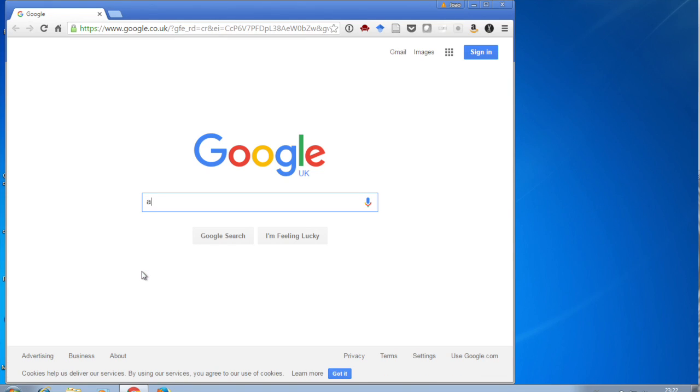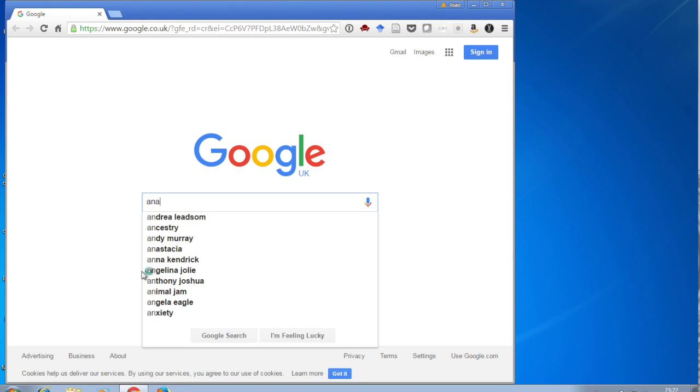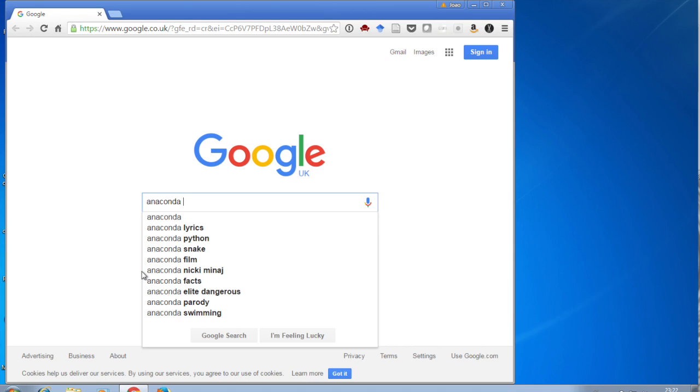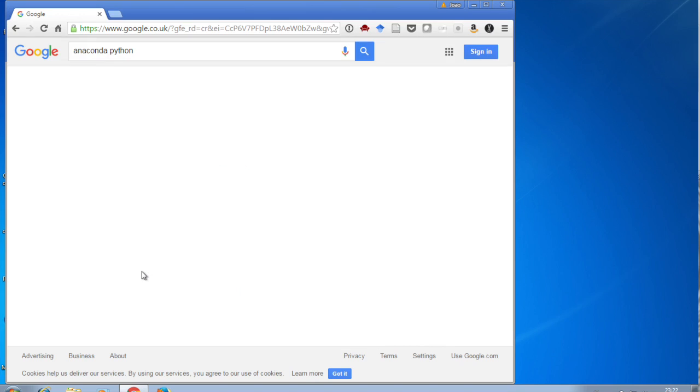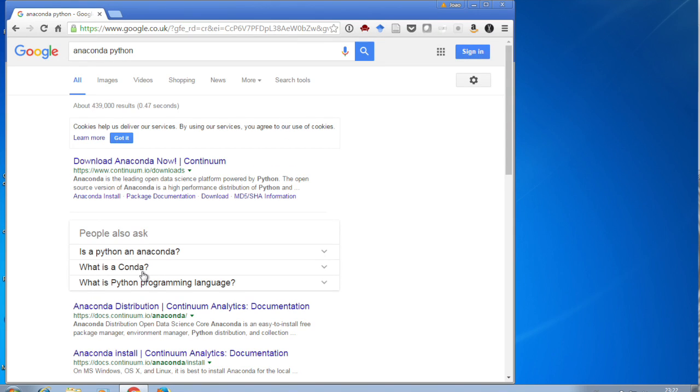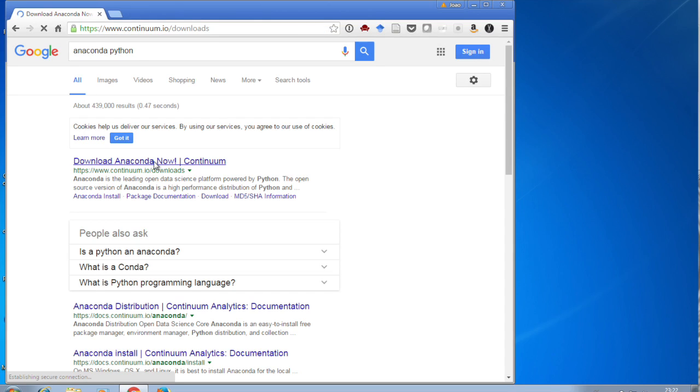Installing Anaconda Python in your computer, it's not very difficult. Just look up Anaconda Python on Google, ignore all the other suggestions, and you'll see that the first link is Download Anaconda Now from Continuum.